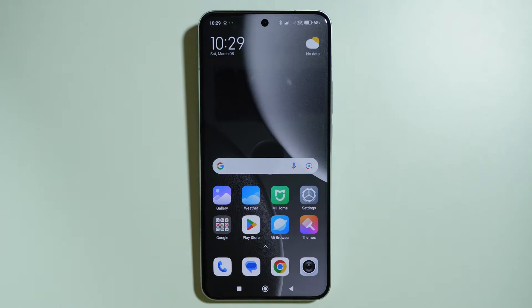Let me show you how we can easily disable ads on any Xiaomi, Redmi and Poco smartphone.